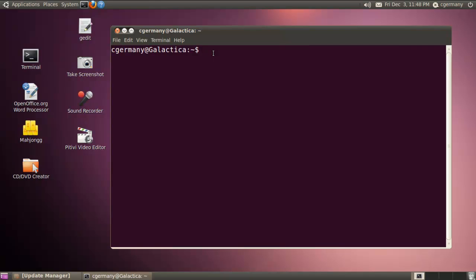Typically what you'll do is freeze one partition that the operating system is on, but leave other partitions on that same hard drive thawed out, so you can boot it up with the OS partition frozen but still download and save data to the thawed partitions. You can even put it all on one partition and create what's called a thaw space with Deep Freeze, such that the whole partition is frozen but a certain amount of allocated space is thawed out where you can save data and changes even in a frozen state.